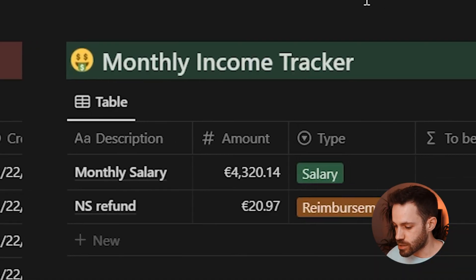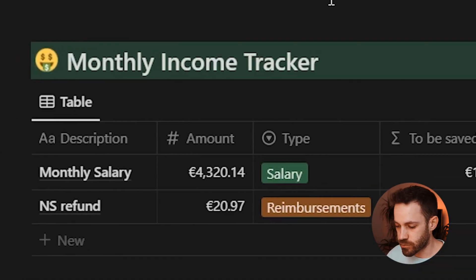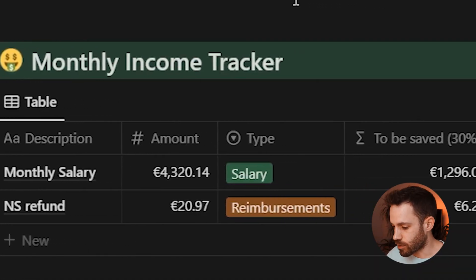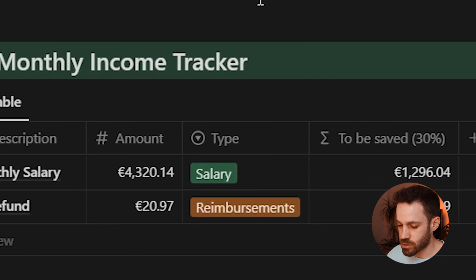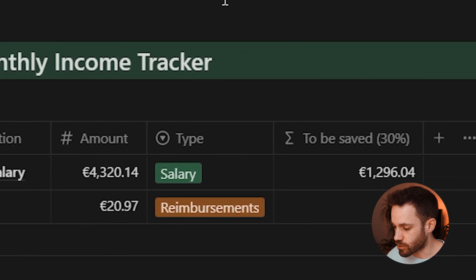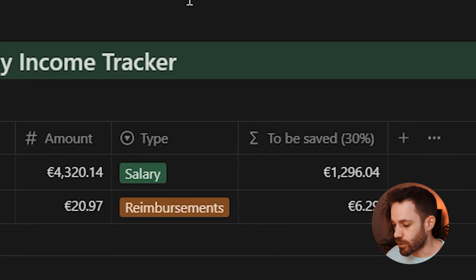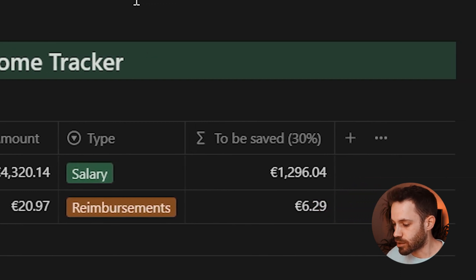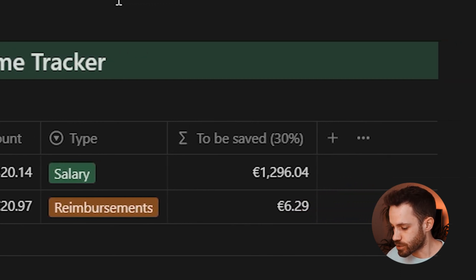Next to the expense tracker is the monthly income tracker, which works the same way — it's a filtered view of the income database. Here you input any income reaching your account, like your monthly salary, refunds, or side hustle earnings with the correct category, and you can also track how much of that income you should save to meet the 30% target.